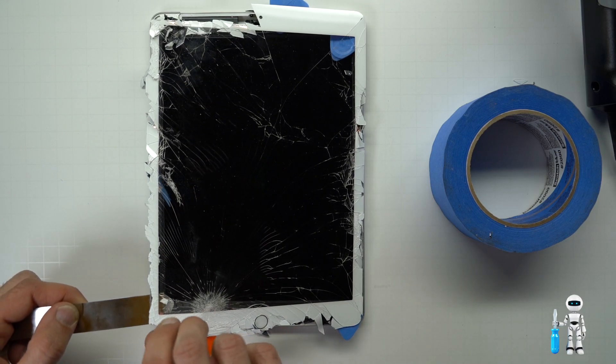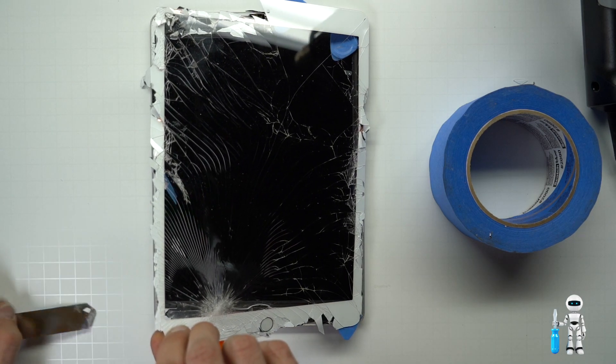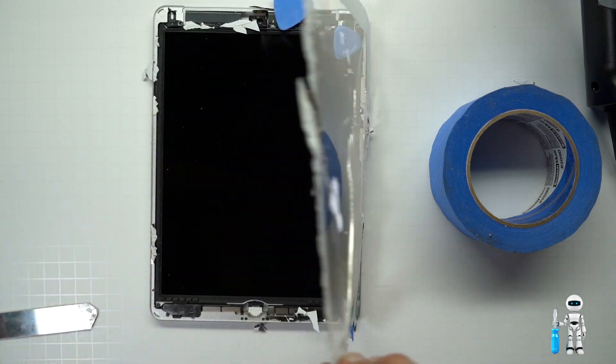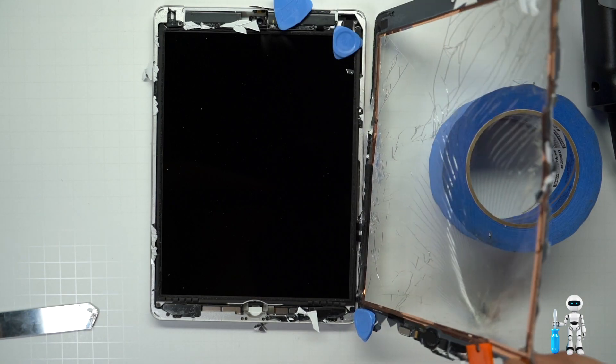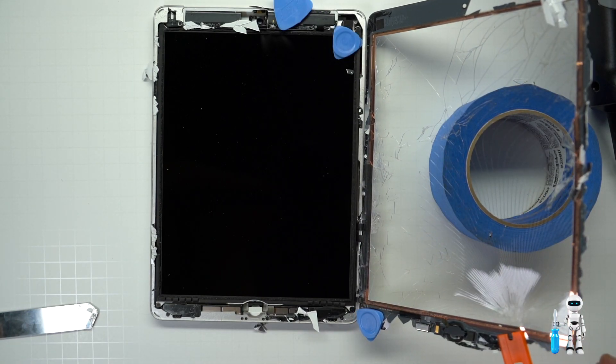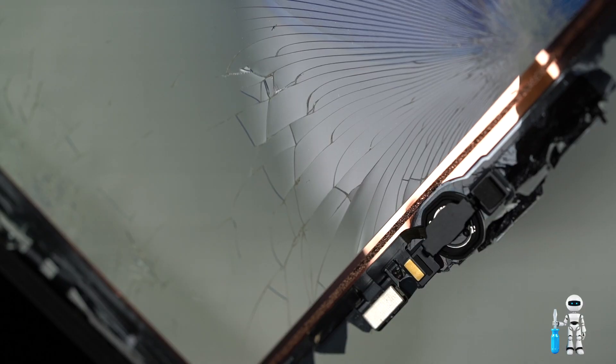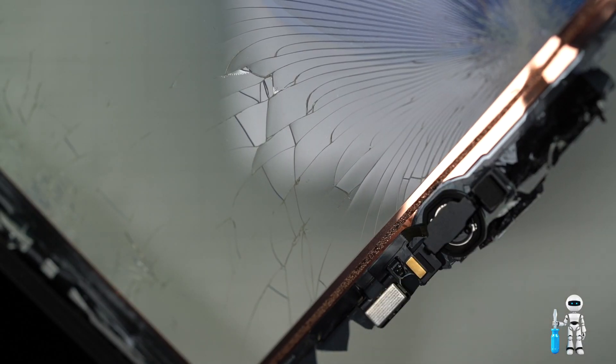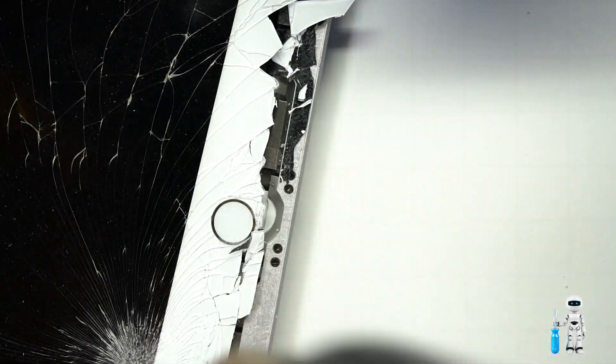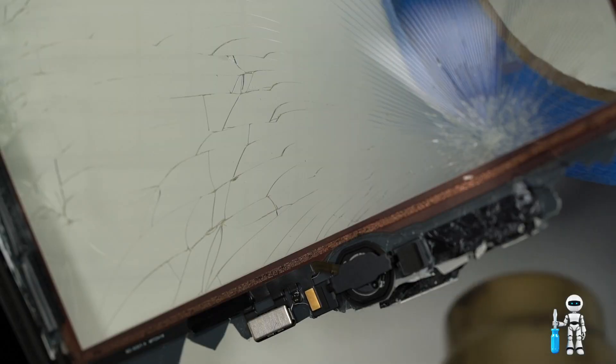Now that we have all the edges separated we can open it up and start working on the inside. Go ahead and lay down the screen on something that's elevated so that doesn't rip the home flex cable as that's still attached underneath the LCD display.